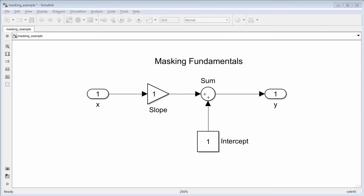In this video, we will demonstrate the fundamentals of masking blocks. This model uses a gain block and a constant block to solve the equation y equals mx plus b.